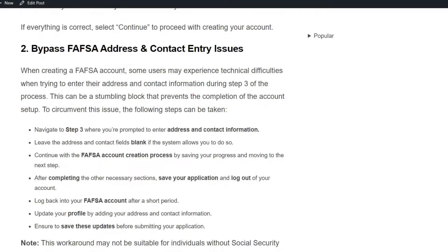Solution 2: Bypass FAFSA address and contact entry issue. When creating a FAFSA account, some users may experience technical difficulties when trying to enter their address and contact information during step 3 of the process. This can be a stumbling block that prevents the completion of the account.